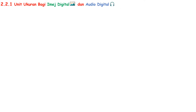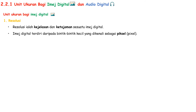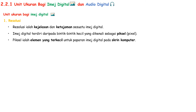Let us now look at the three unit ukuran of image one by one. First, resolusi. Resolusi is the kejelasan and ketajaman of a digital image. The digital image consists of small dots that build up the image, which are known as pixel. Pixel are the smallest elements that display on a computer screen.